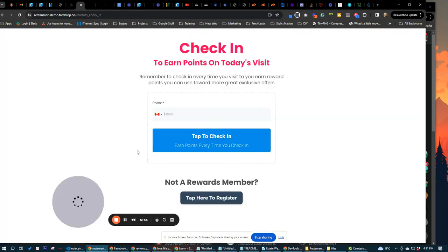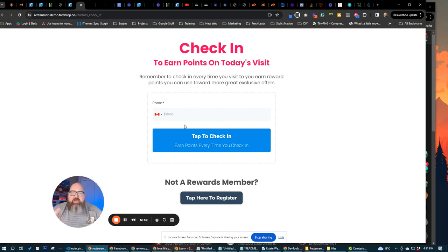We also have online check-ins here. So this can be through a tablet, scan a QR code, bring them to this page. They punch in their phone number. They can earn points or they can do check-in that way.